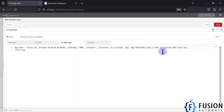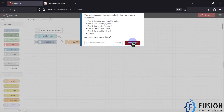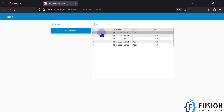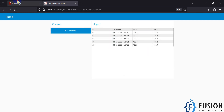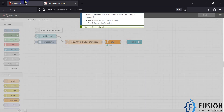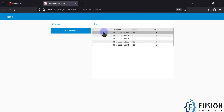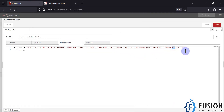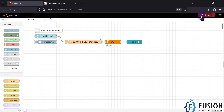If I want only 5 rows, I change the LIMIT to 5, deploy, and pressing Load Report will display only the last 5 rows. If I want ascending order, I change DESC to ASC — it will display rows from 1 to 5. Changing back to DESC gives the last 5 rows in descending order.